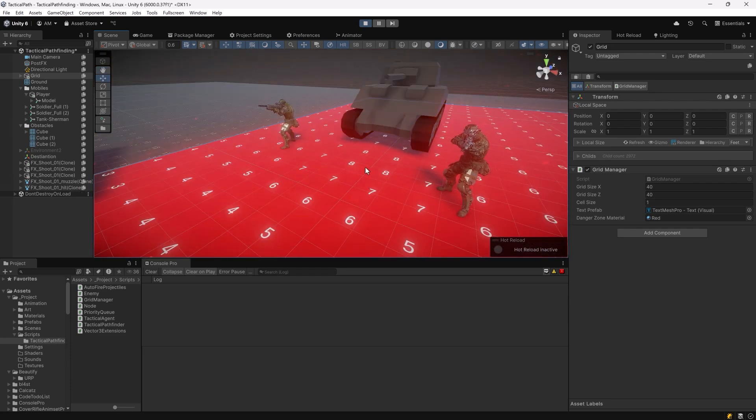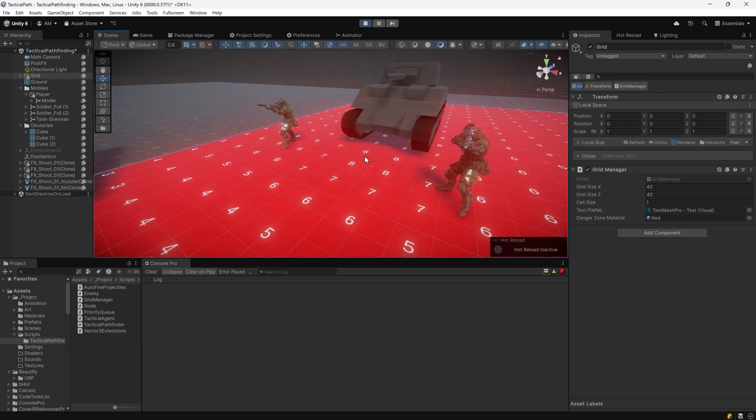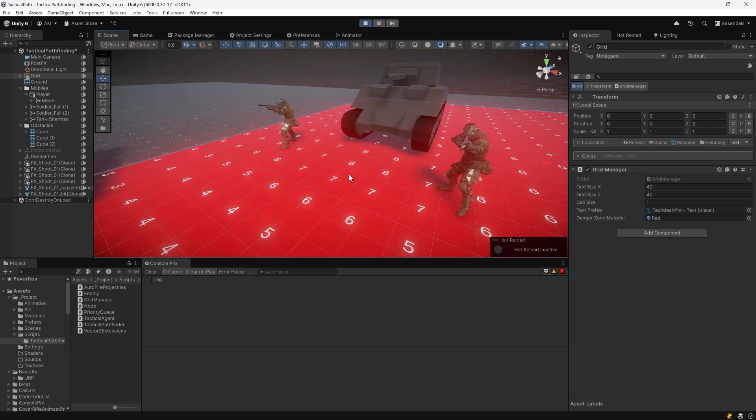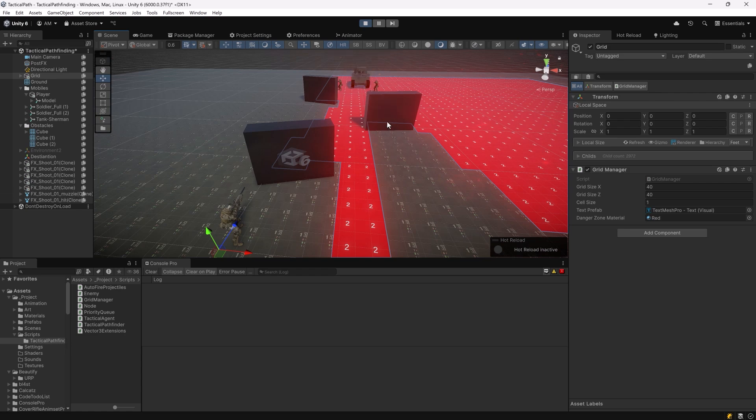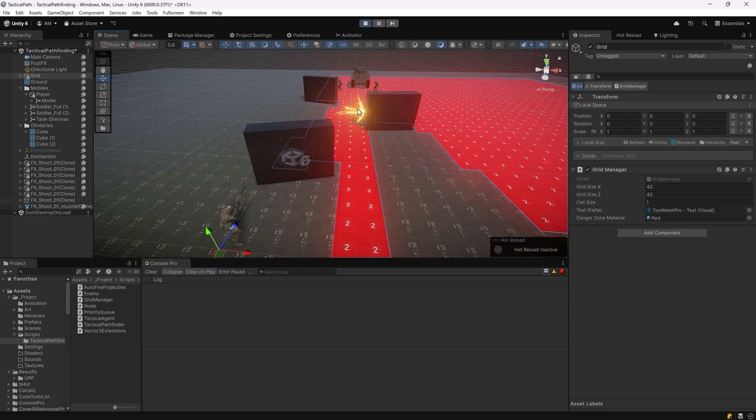So right in front of the tank we can see the values go as high as eight and we could probably make them go even higher if we move the soldiers closer or increased their range. So now we can write our algorithm to allow the player to move to their destination while exposing themselves to the least amount of danger.